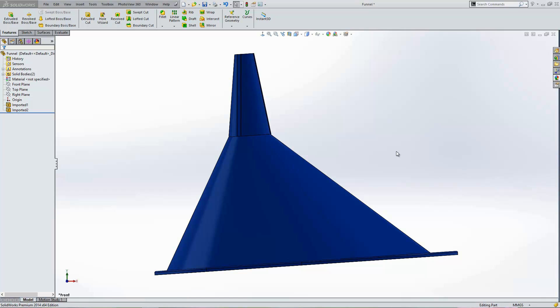The second is where we've started our model maybe on the wrong plane and as a consequence our design ends up being the wrong orientation when we bring it through to a drawing. You can fix both of those scenarios with the following techniques I'm going to show you.